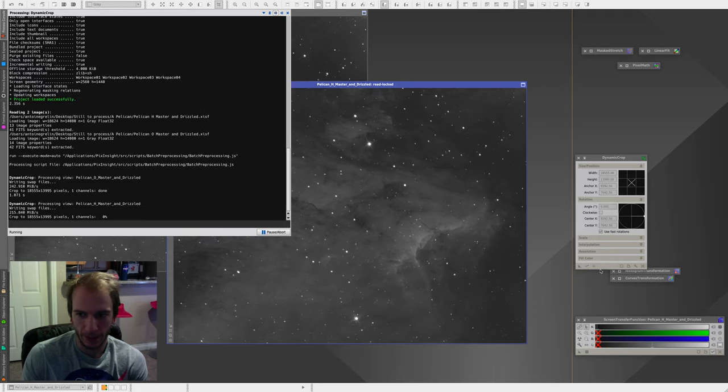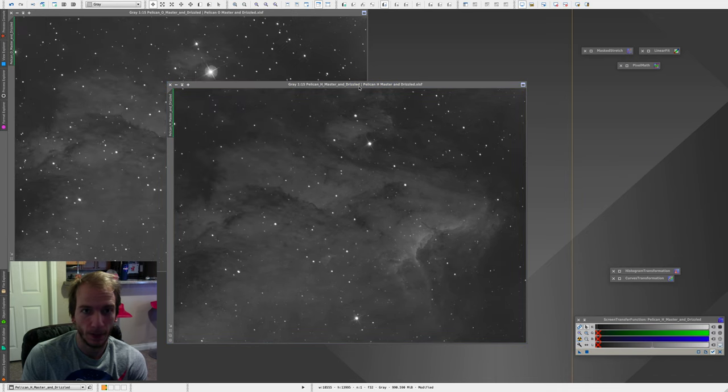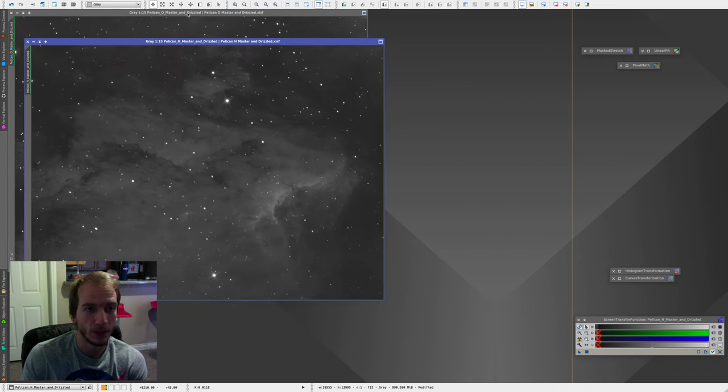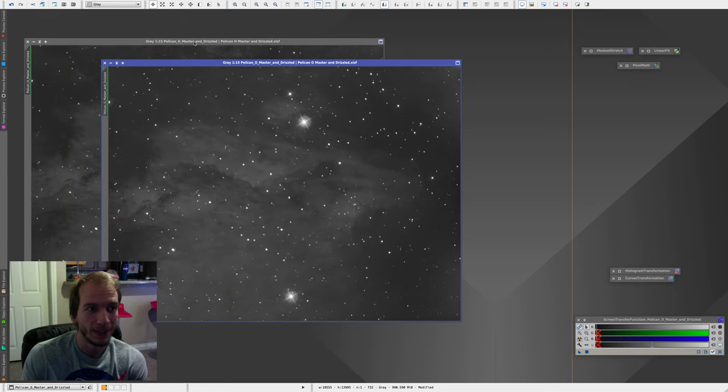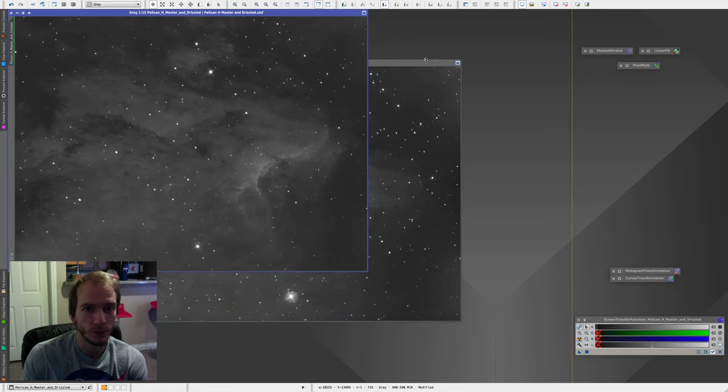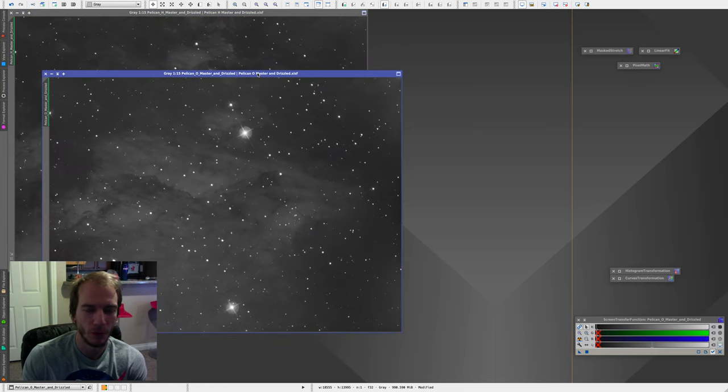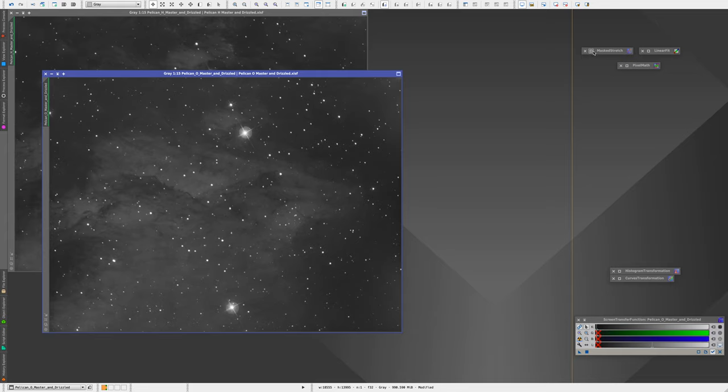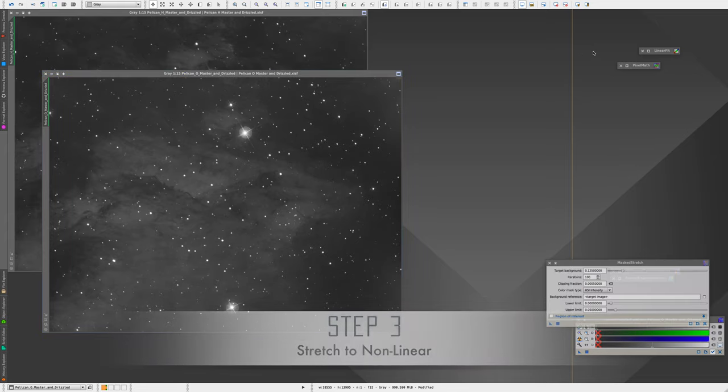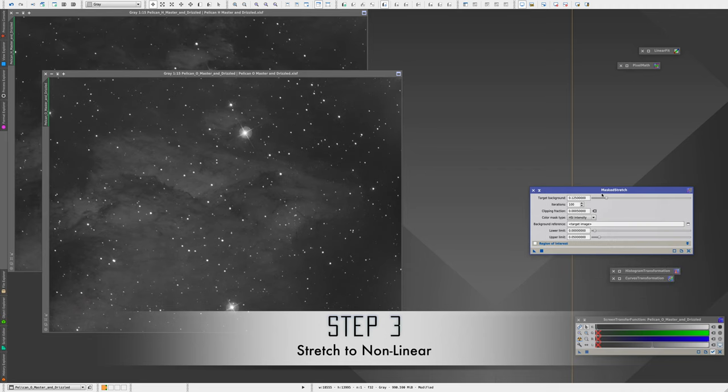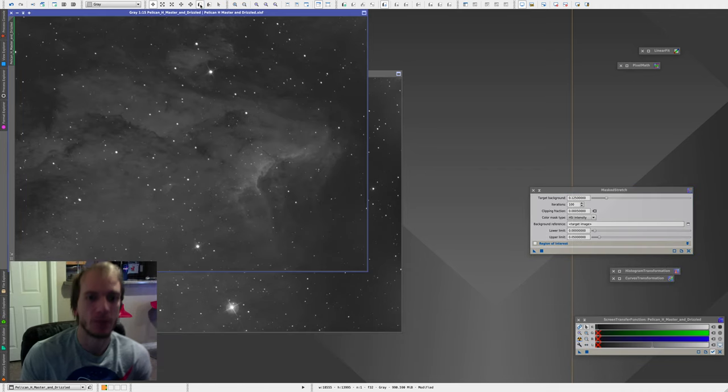And now I'm going to go ahead and take care of the non-linear phase. By the way, before this, you should probably do a Astro-Sweblet transform as well as a DBE before combining the channels. But for the sake of the video, I'm just going to go straight to combining. So, first step, same as last time, mass stretch.